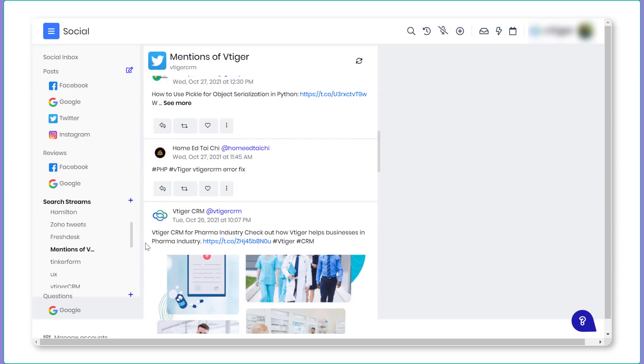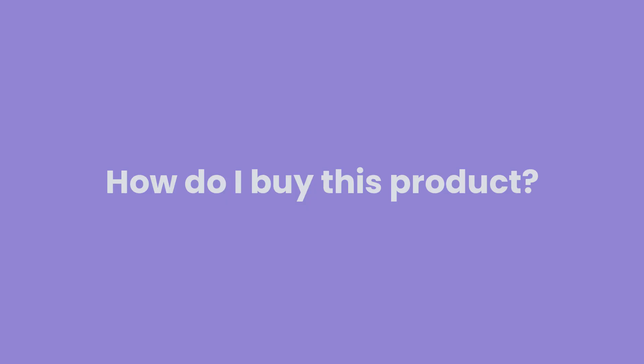Oh wait, we have another exciting feature. You can configure automation rules to perform different activities. For instance, if you receive a comment that says, How do I buy this product? You can assume this to be a lead for your business and create a lead record for the user.